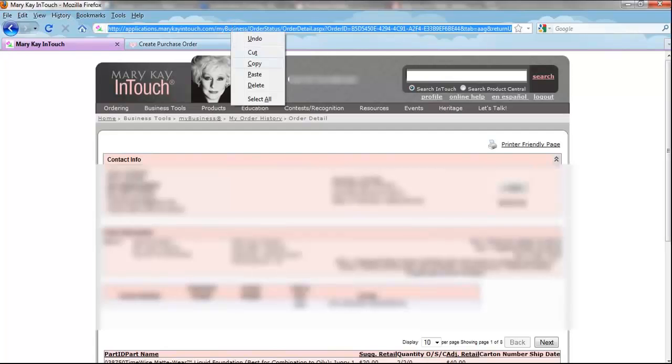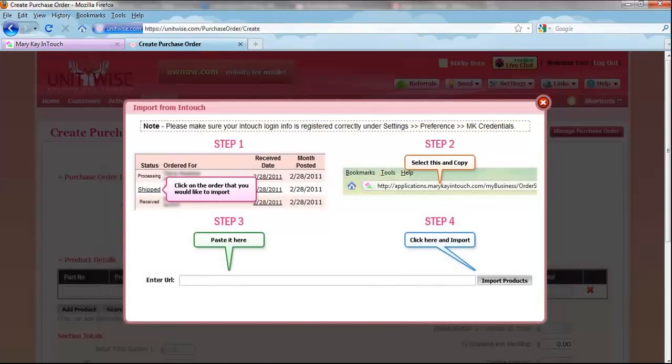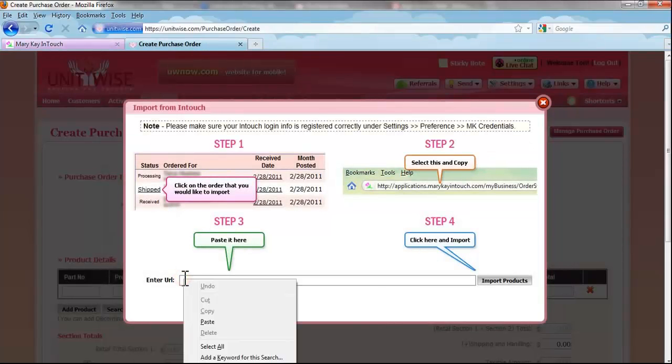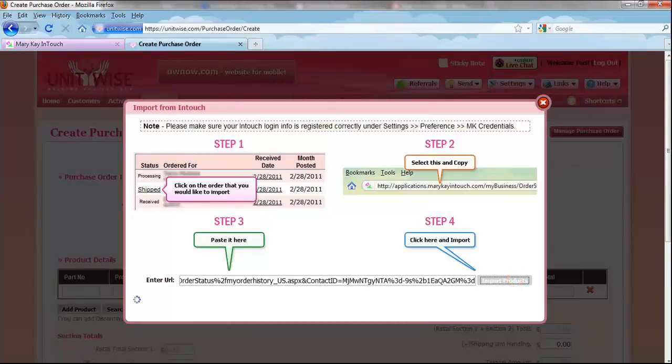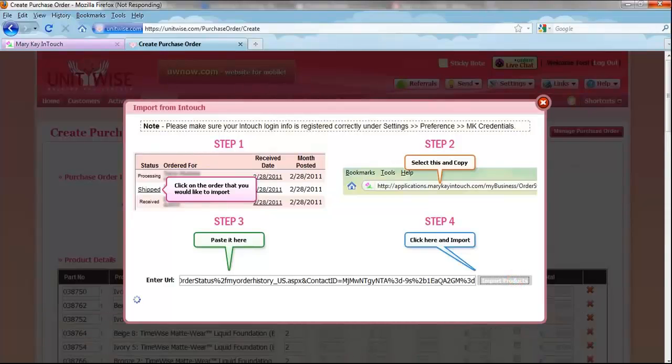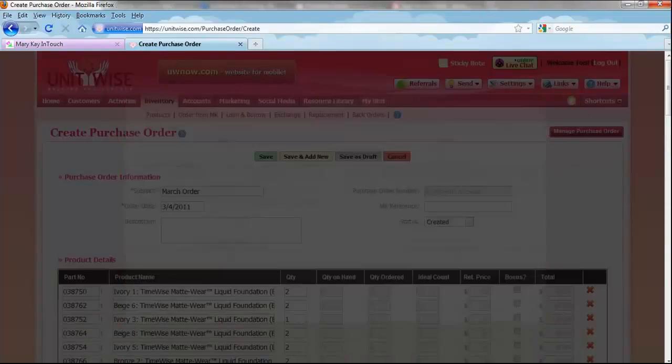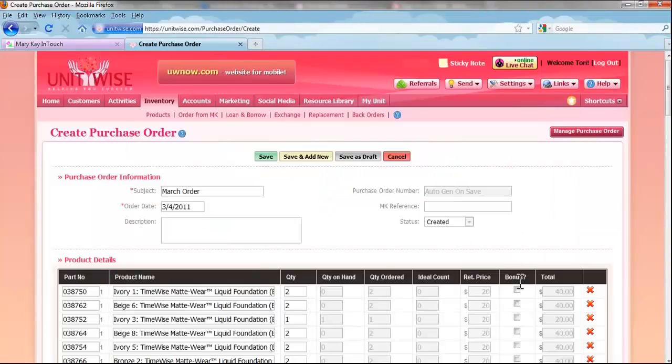Then, on this screen, you will need to copy the URL or web address by right-clicking and click Copy. Back on the UnitWise page, right-click in the text box and click Paste to import the products.